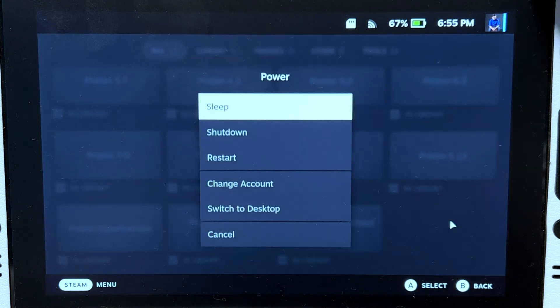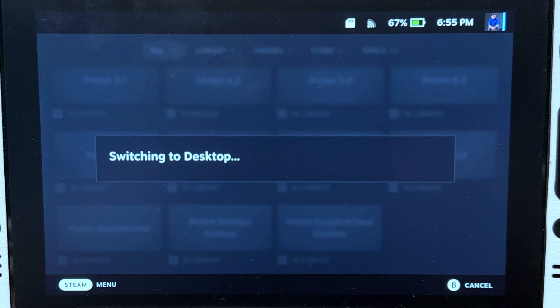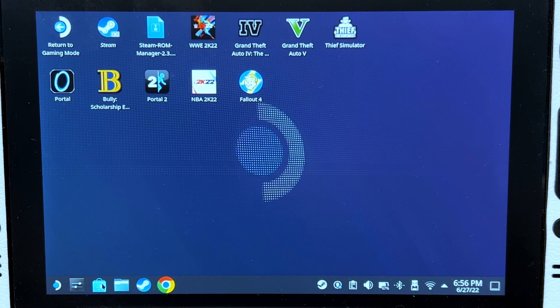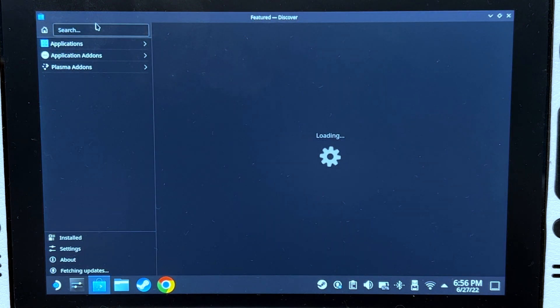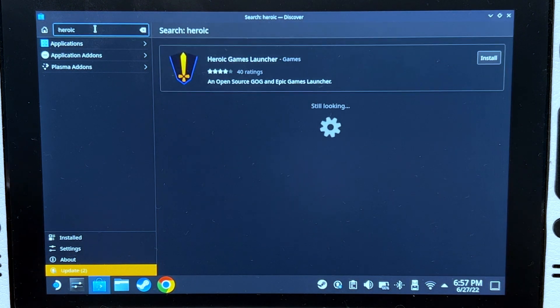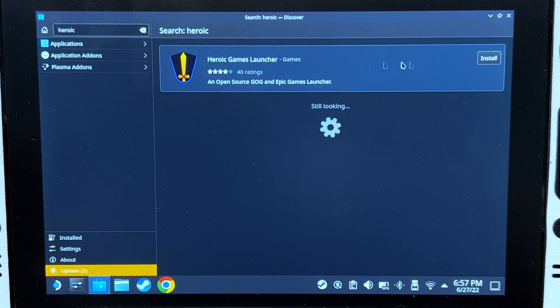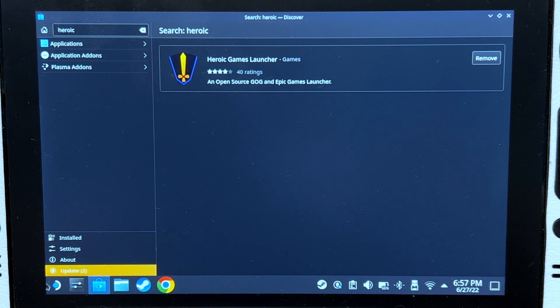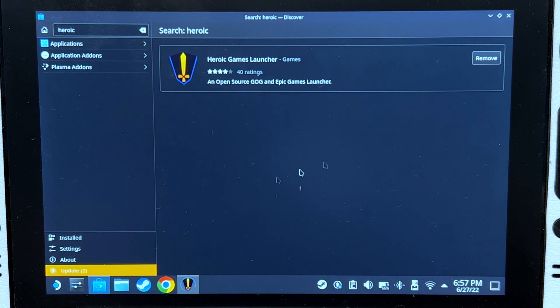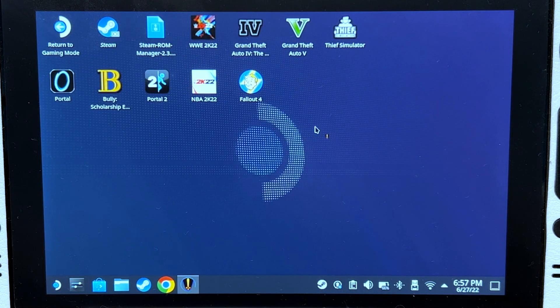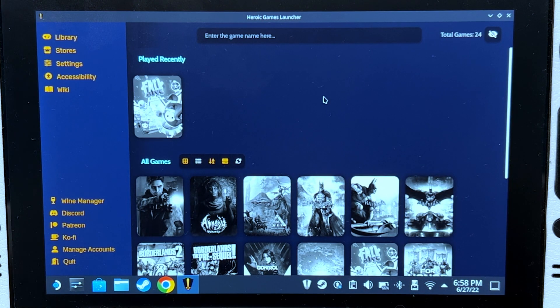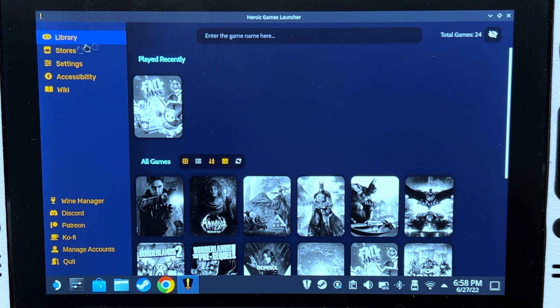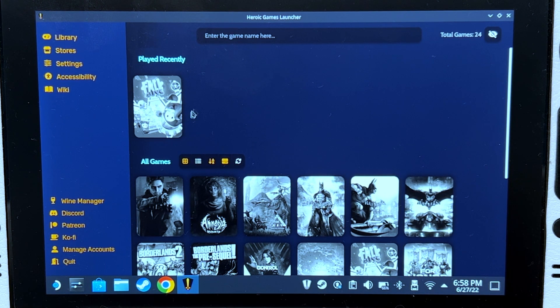Let's now go to desktop mode. Go to Discover Store and search for Heroic Games Launcher. After installation, run it. The first time you open it, you will not be logged in, of course, so log into your Epic Games account.